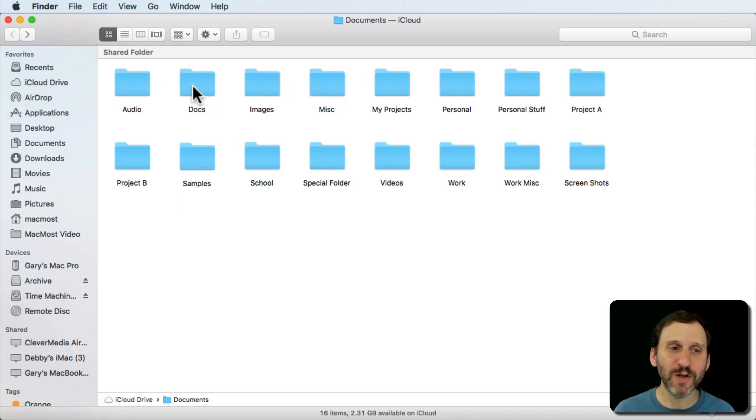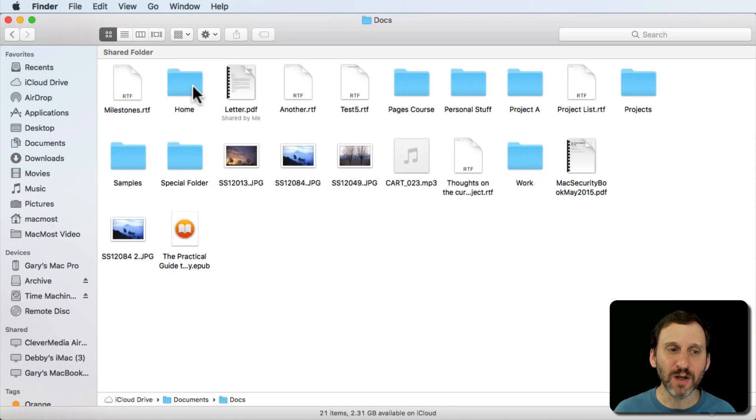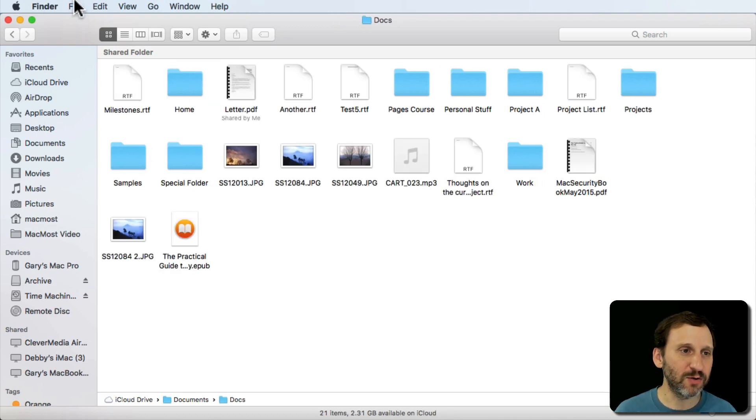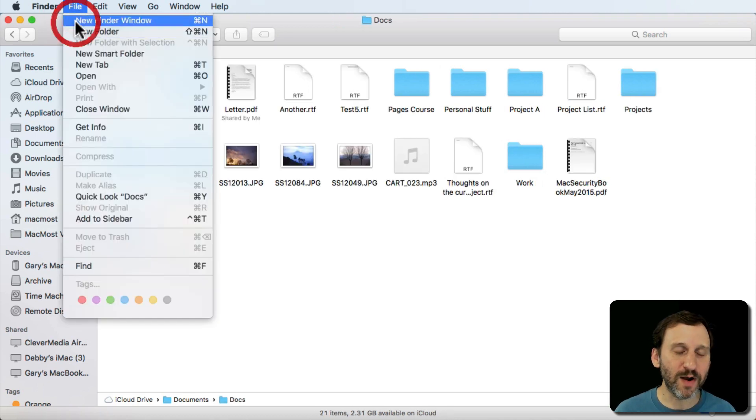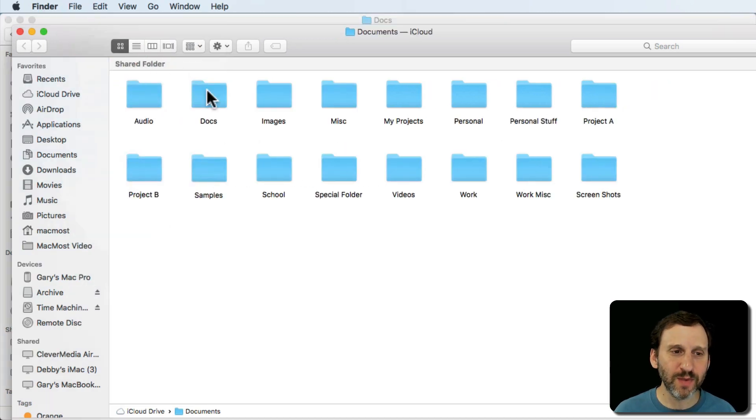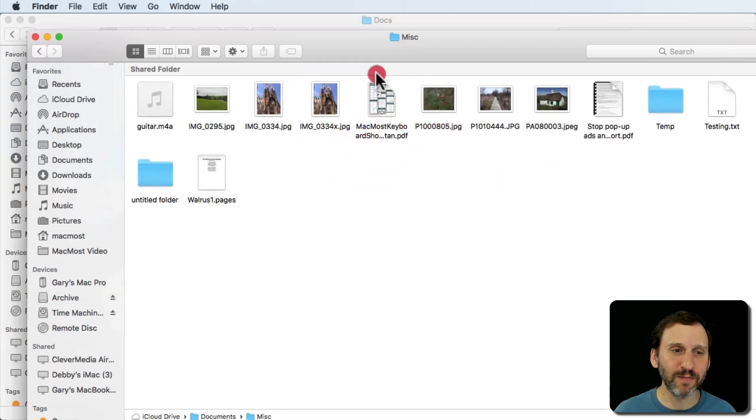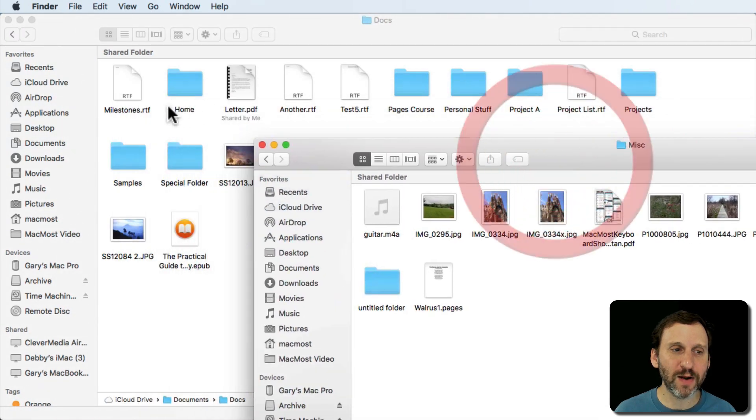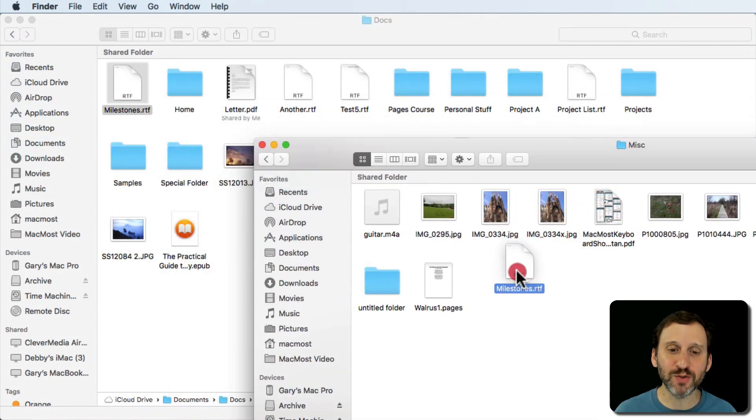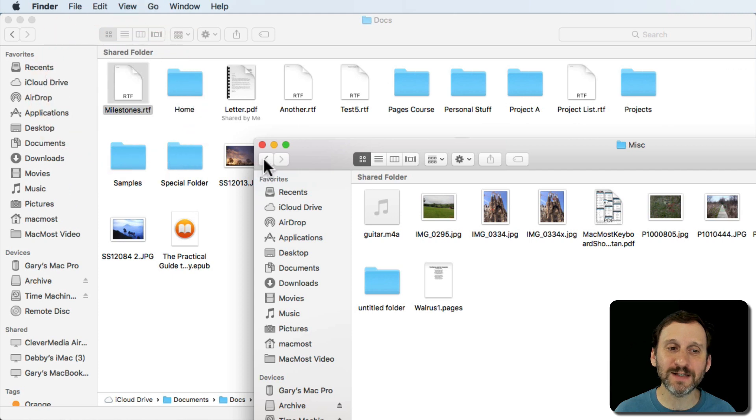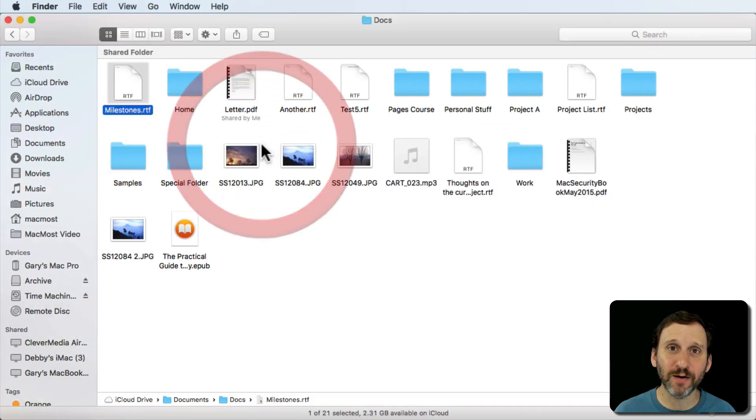Well one way to do it might be to go in here. Then I'm going to create a new Finder window and then I'll go here and now I can drag and drop between the two Finder windows. But you can see there are a lot of steps involved there.